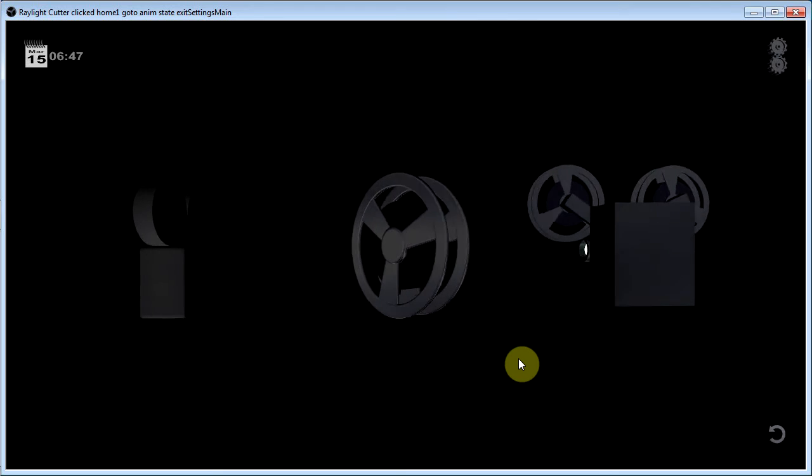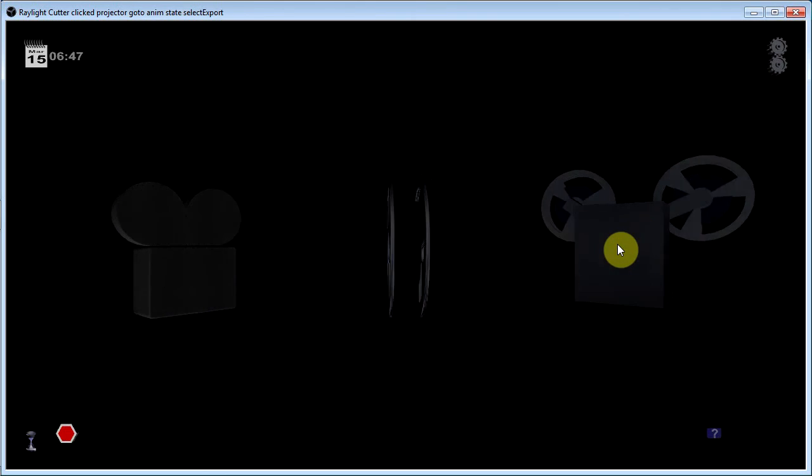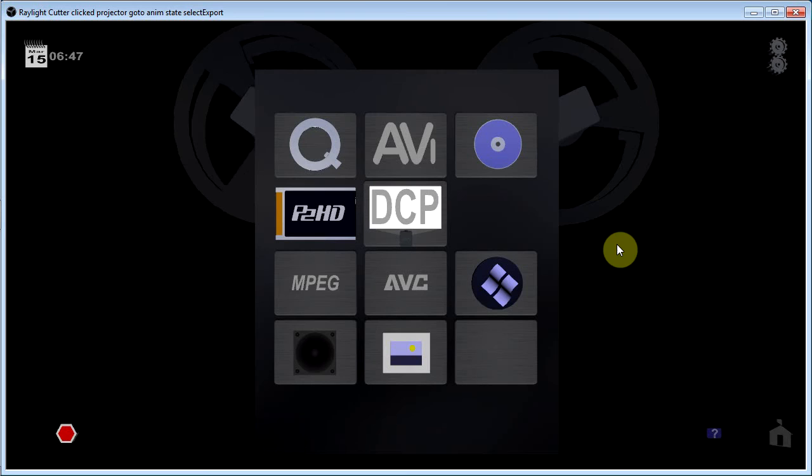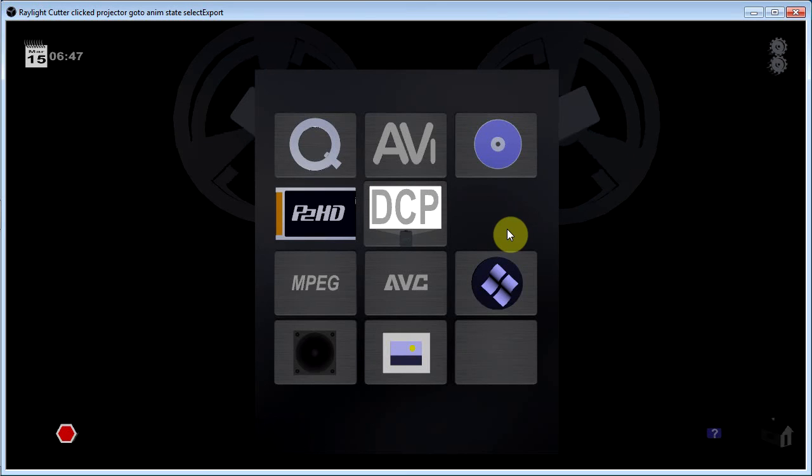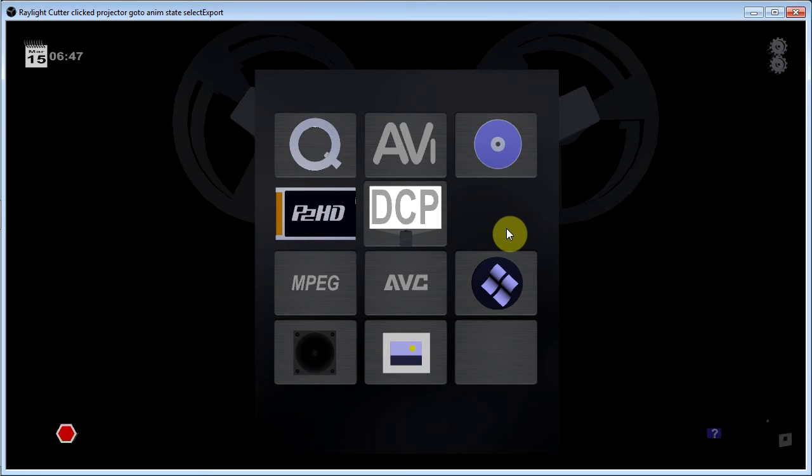After you've done editing you can export the whole project or export one scene for example. You click on the projector. And this shows the various formats that you can export to.